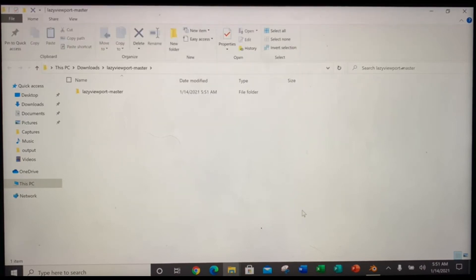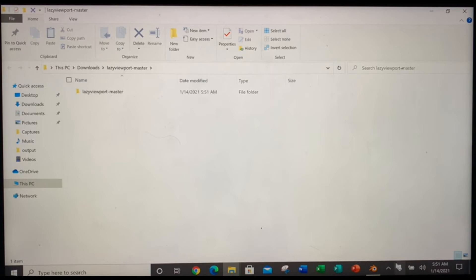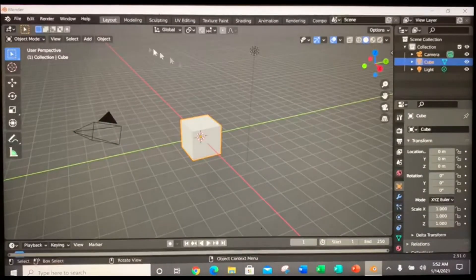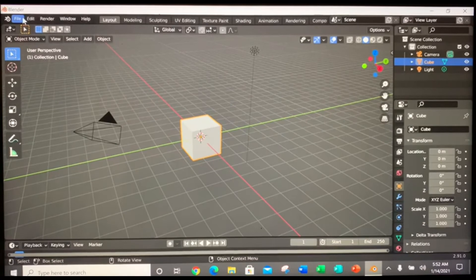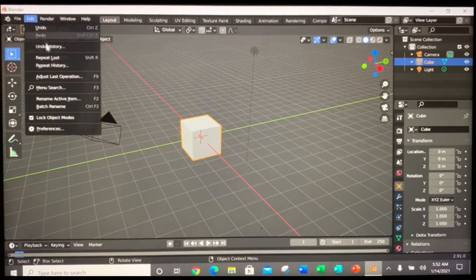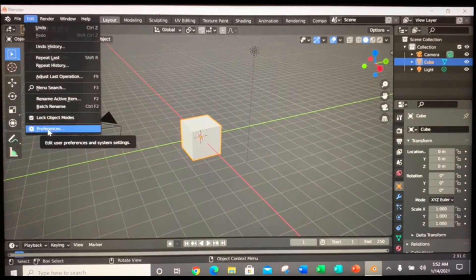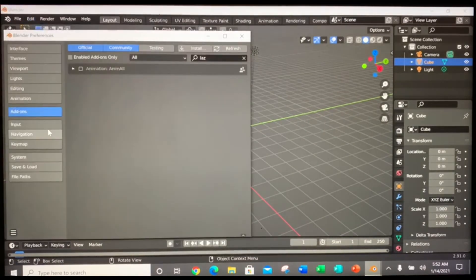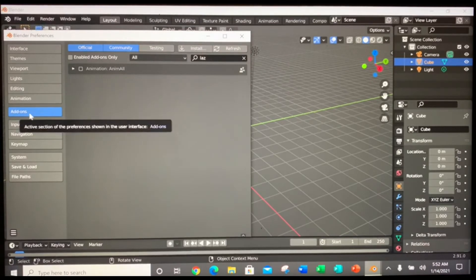So once you extract it, then you go back to your blender. Go edit. Preferences. Click on add-on.